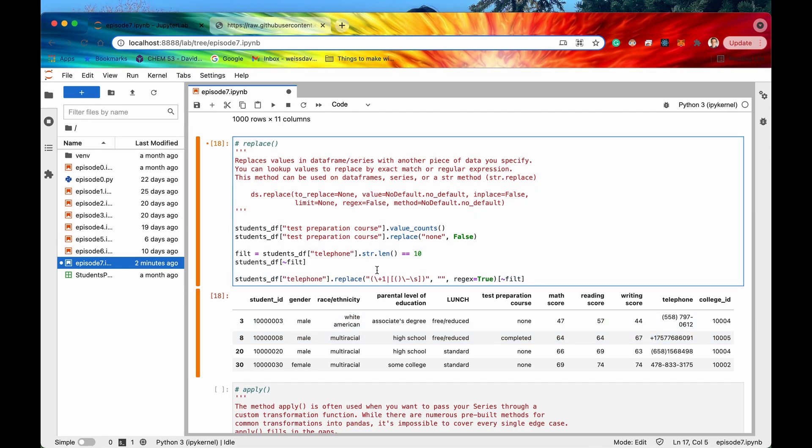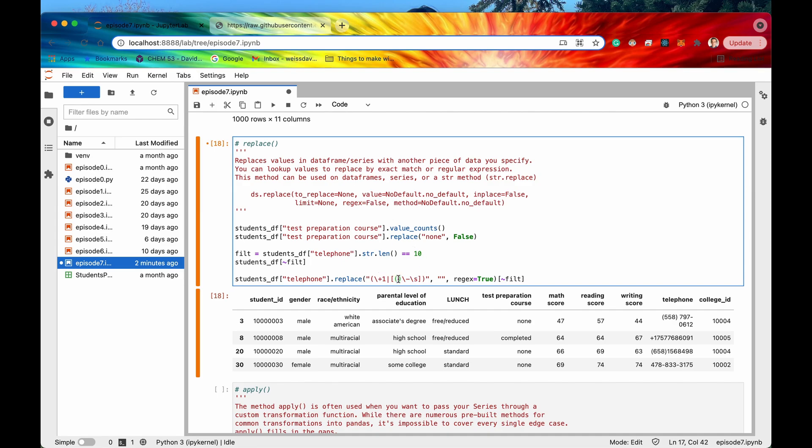So down here I have written out a regular expression right here and this might look a little bit confusing if you don't know what regular expressions are but basically what this is doing is it's searching for plus ones. It has to be a plus and a one or it could just search for any of these values right here. So maybe like an opening, a closing parentheses,